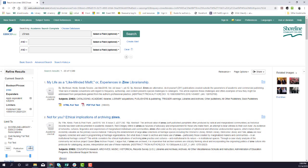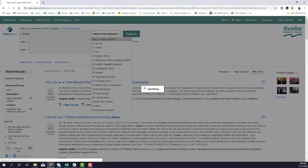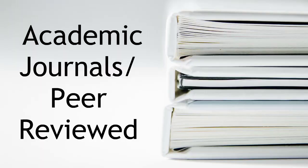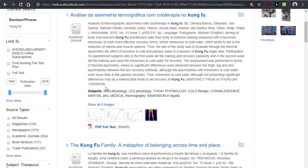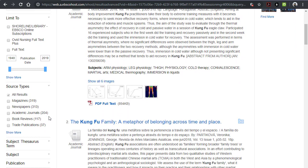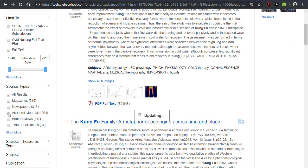Academic Search Complete is a database that contains scholarly articles that are appropriate for college-level work. Some of the articles in Academic Search Complete are peer-reviewed or scholarly journals, but not all. To narrow your results to only peer-reviewed articles, check this box for Academic Journals on the results screen.